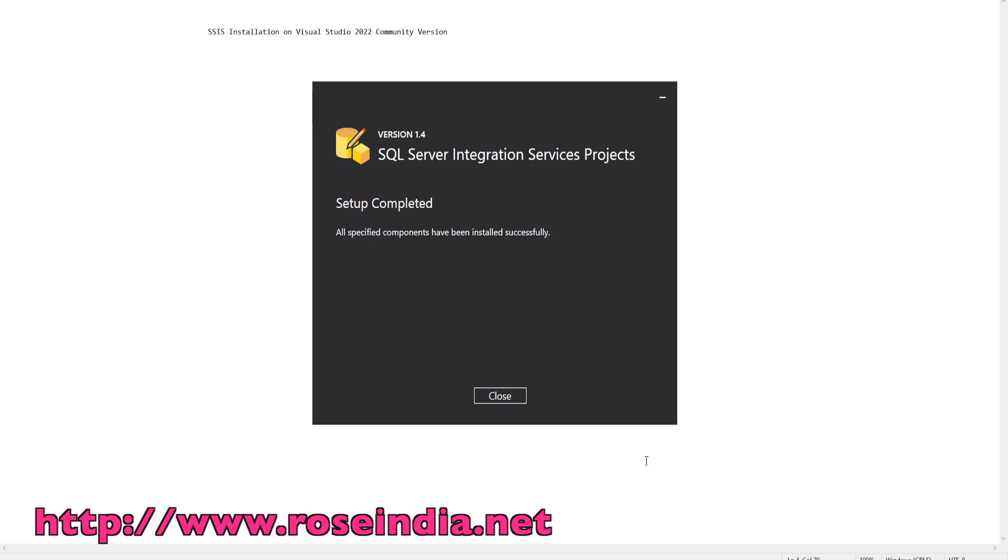SQL Server Integration Services project setup is completed and all specified components have been installed successfully. Now click on close.